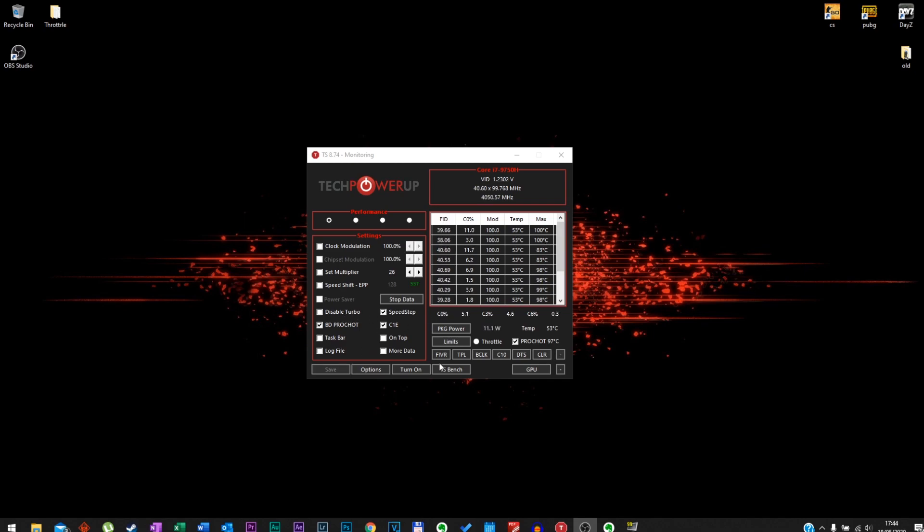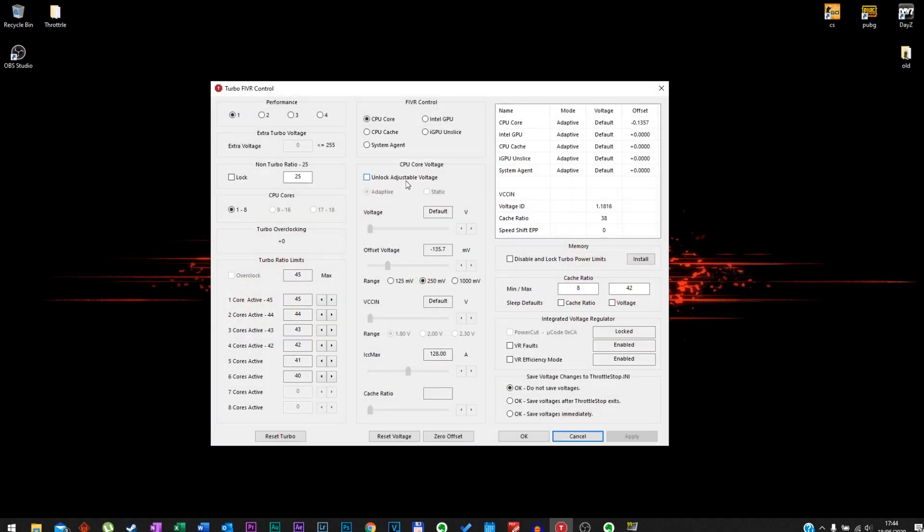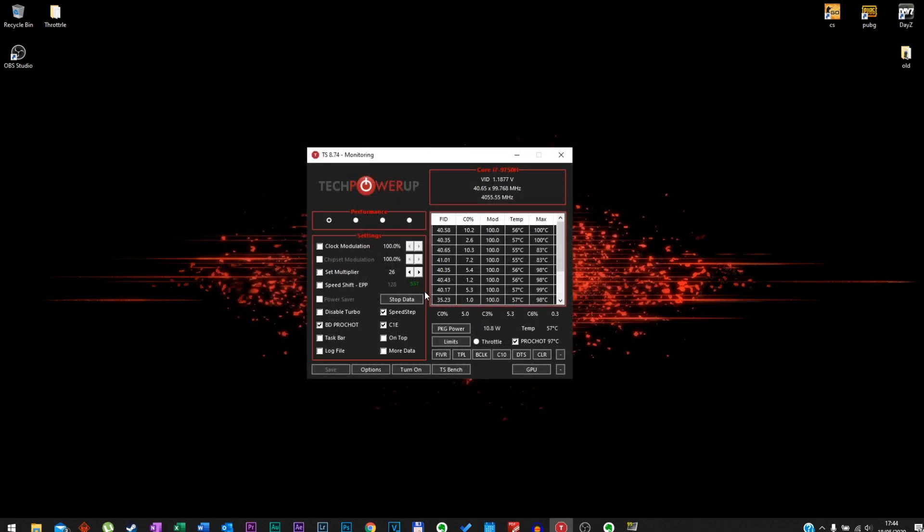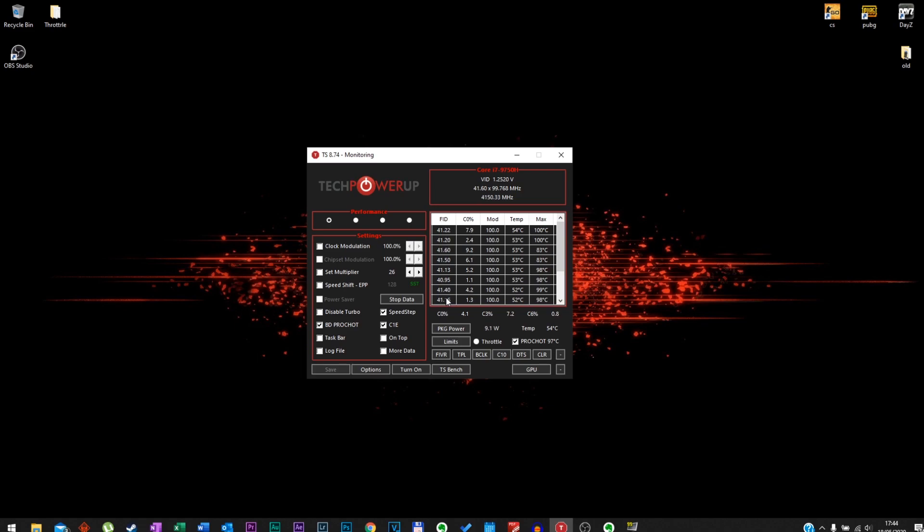So what we'll do is disable turbo and also we will undervolt the CPU. Now I will do two tests. Firstly, I will start the game and we will check the temperature out during the gameplay, also the FPS. The game I'll test today will be Counter-Strike GO. After that I'll show you how to disable the turbo and how to undervolt the CPU, and we'll do another test with the same game Counter-Strike GO and we'll check out the temperature during gameplay.